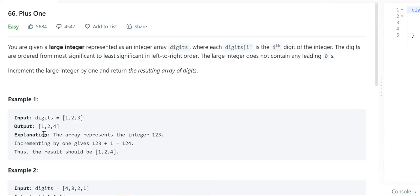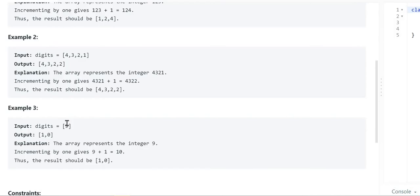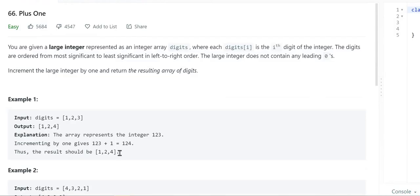In the first example, the input array represents 123. When you increment 123 by one it gives us 124, and we need to return the resulting array of digits, so 124 is represented as [1,2,4]. Similarly in the second example, 4321 incremented gives 4322. In the third example, when we have the digit 9 and increment it, the output should be 10, meaning the resulting array should be [1, 0].